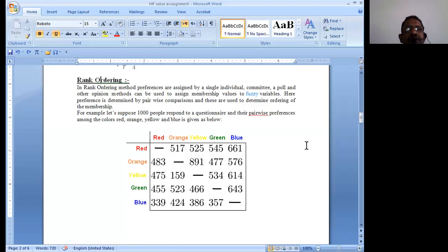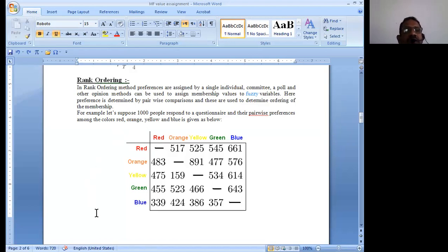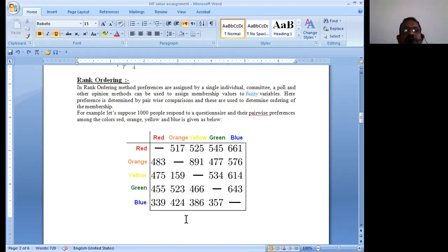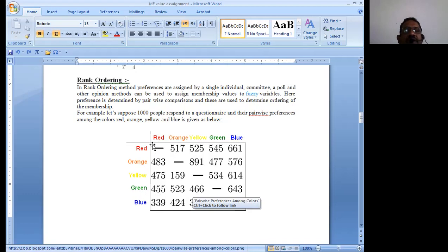Welcome to the fuzzy logic in application class. In today's session we go with the rank ordering method of assigning membership values to membership functions. The rank ordering method is one of the simplest methods and is also a kind of intuition method. In rank ordering, imagine we have five colors like red, orange, green, yellow, and blue, and various combinations of these colors can be preferred by individual users. In rank ordering, preferences are assigned by a single individual.